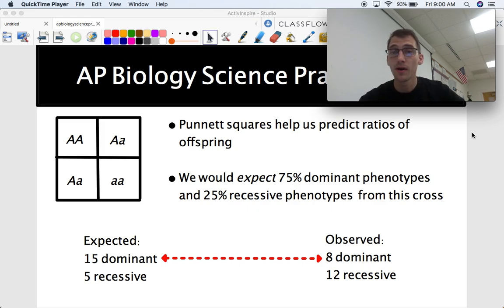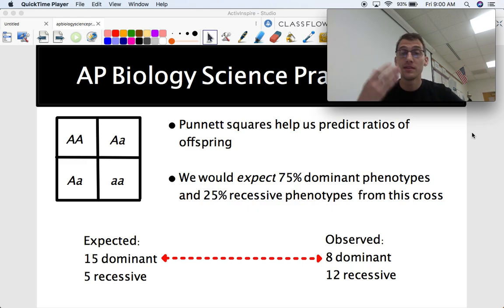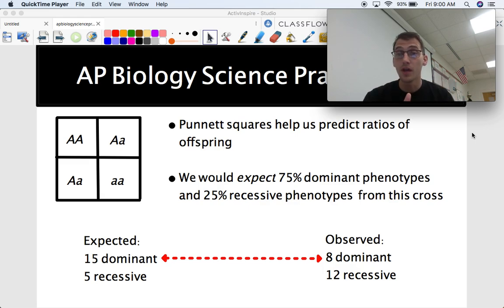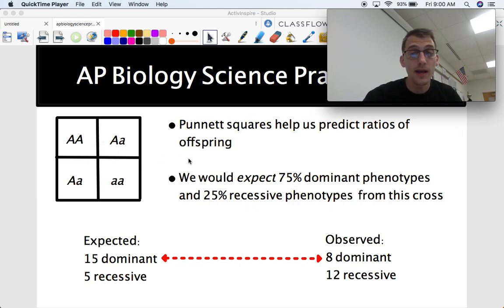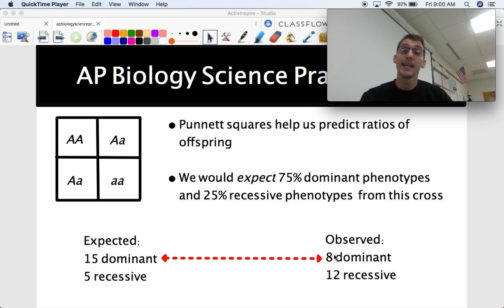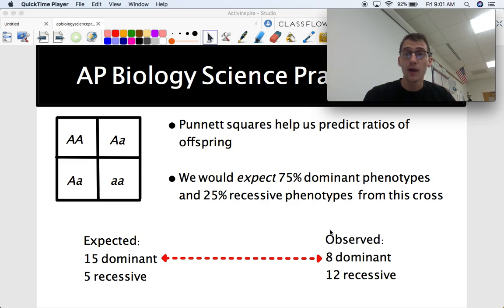You might see a chi-square analysis question about fruit fly experiments or some kind of genetic cross. A Punnett square is a tool used for predicting ratios of offspring. If you know the genotypes of the two parents, you should know the genotypes of all the offspring in a predictable ratio. For example, if we cross these two, we would expect 75% dominant phenotypes, presuming autosomal dominant and completely dominant, and 25% recessive phenotypes. If there are 20 offspring, we'd expect 15 dominant and 5 recessive. But what if we got 8 dominant and 12 recessive? Then something's off — our hypothesis may not be correct, and maybe autosomal dominance is not the mode of inheritance.